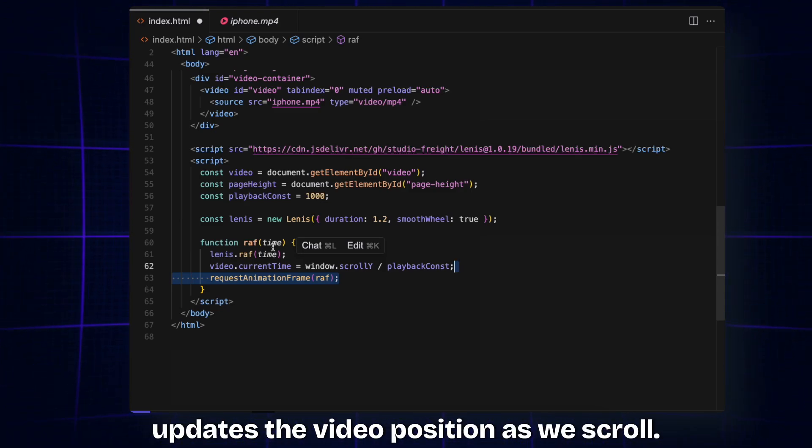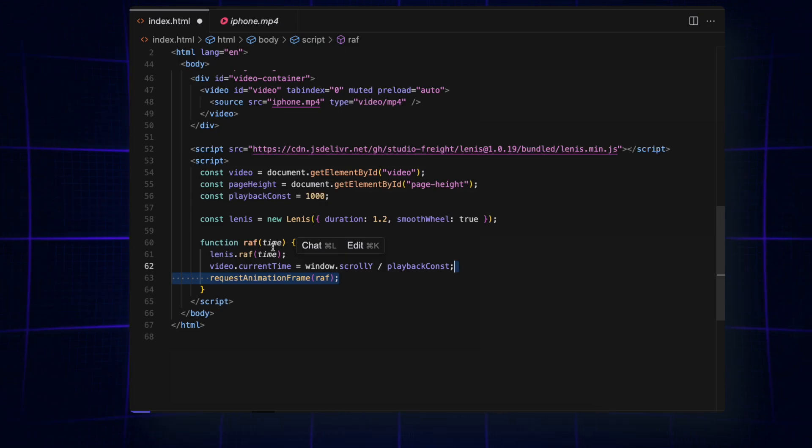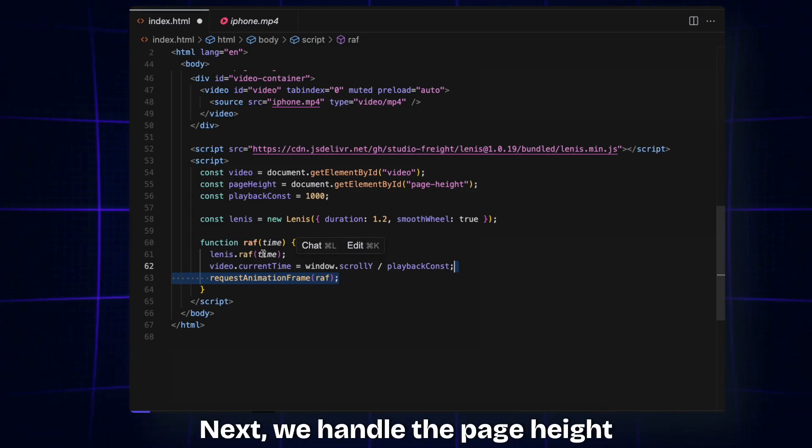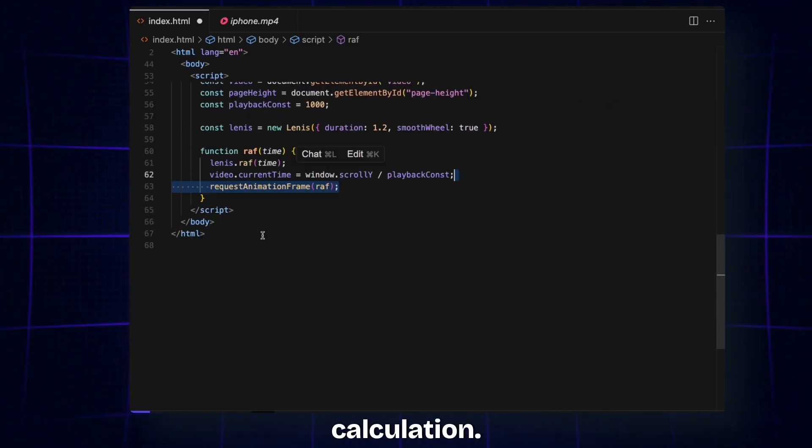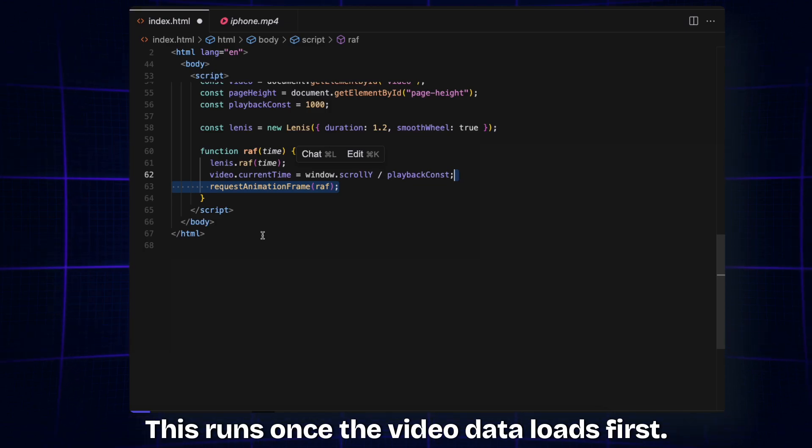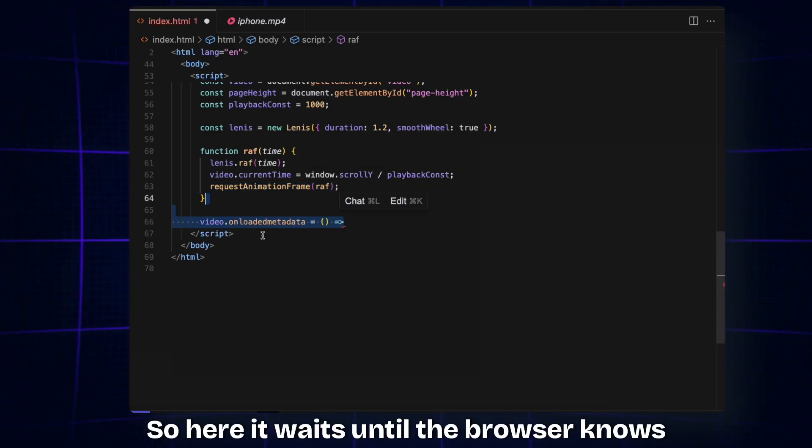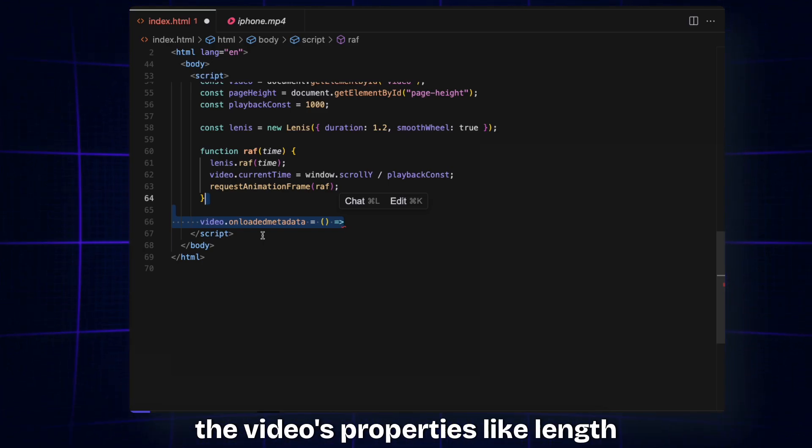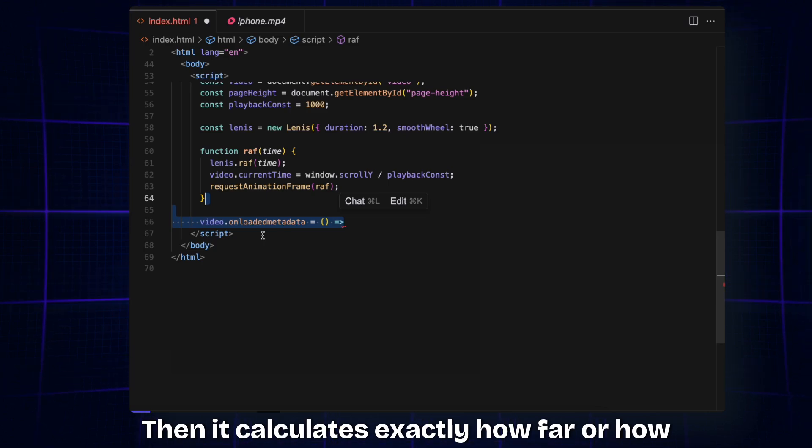This runs once the video data loads. It waits until the browser knows the video's properties like length before running. Then it calculates exactly how far or how tall the page should be by multiplying the video duration by our playback const.